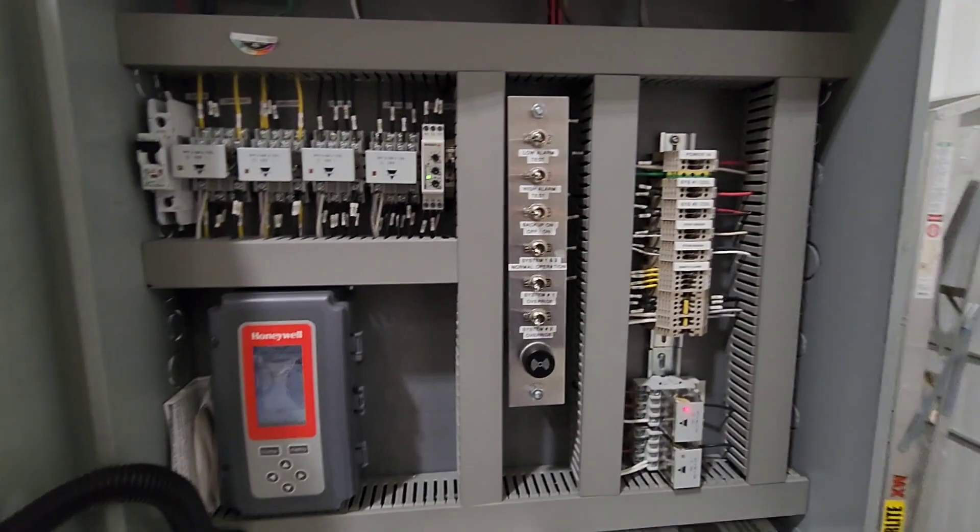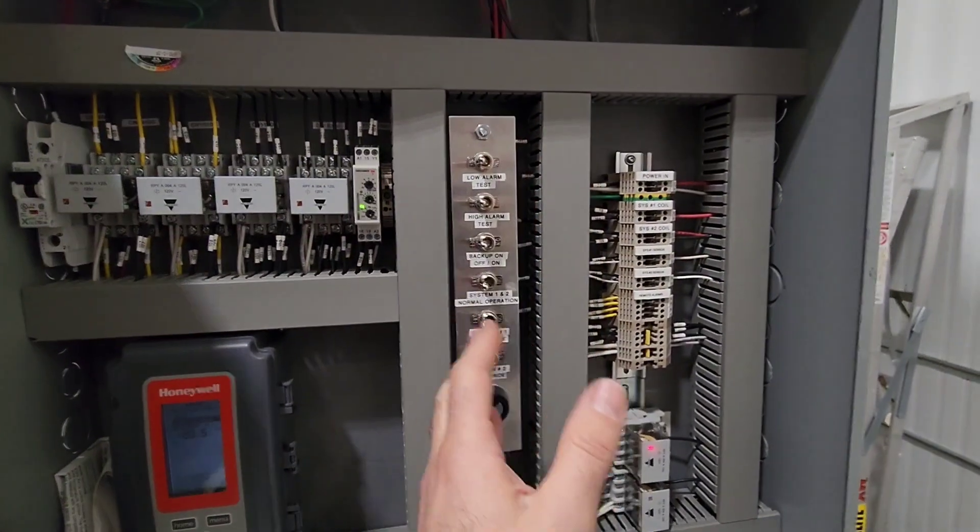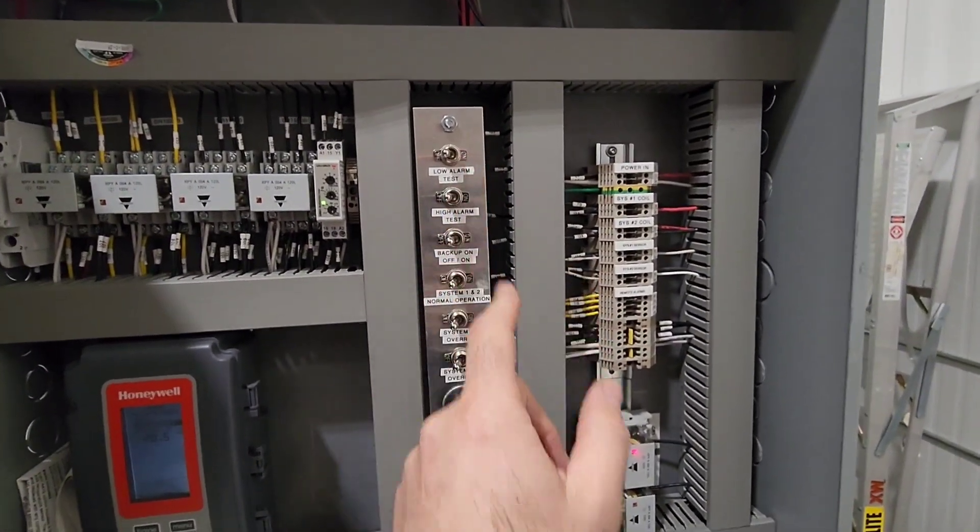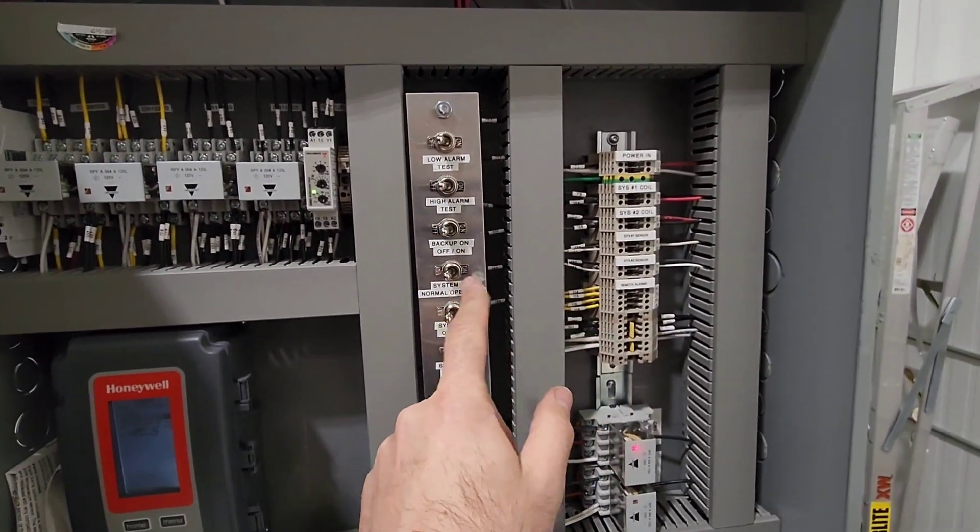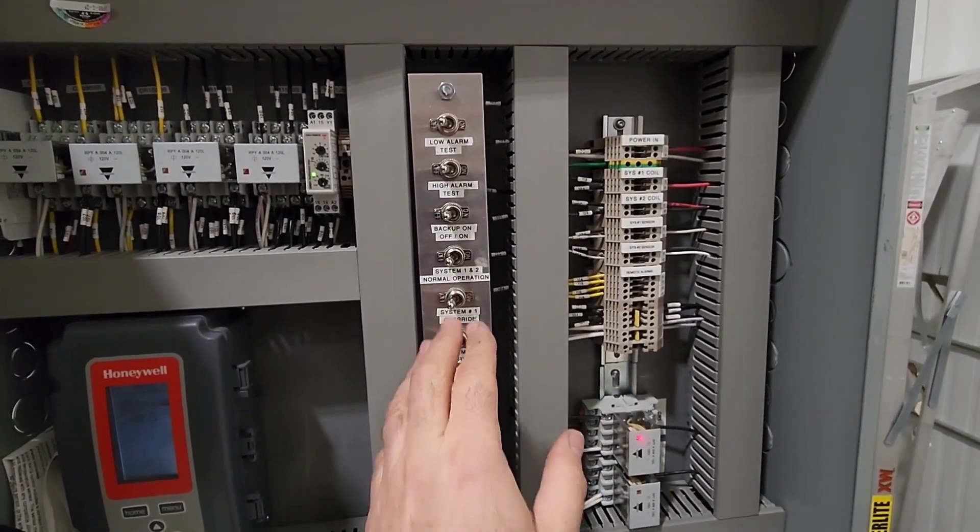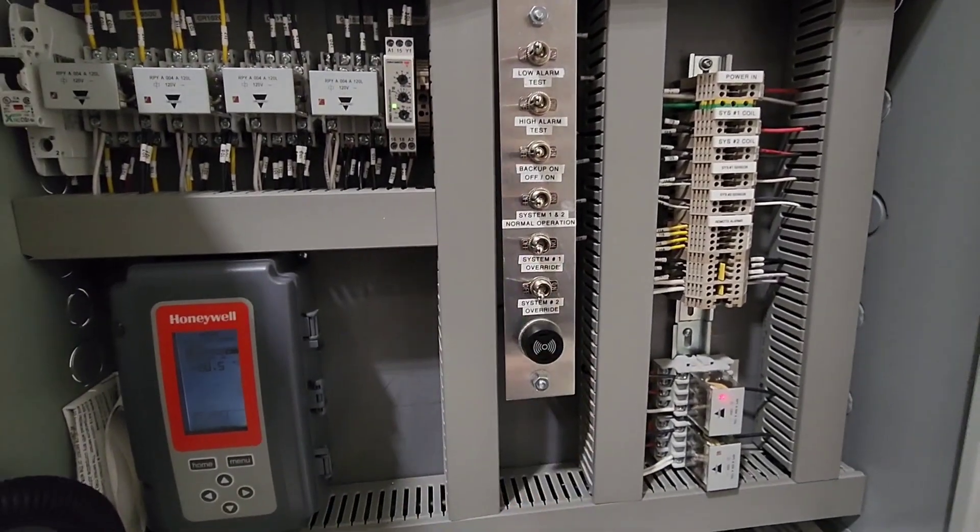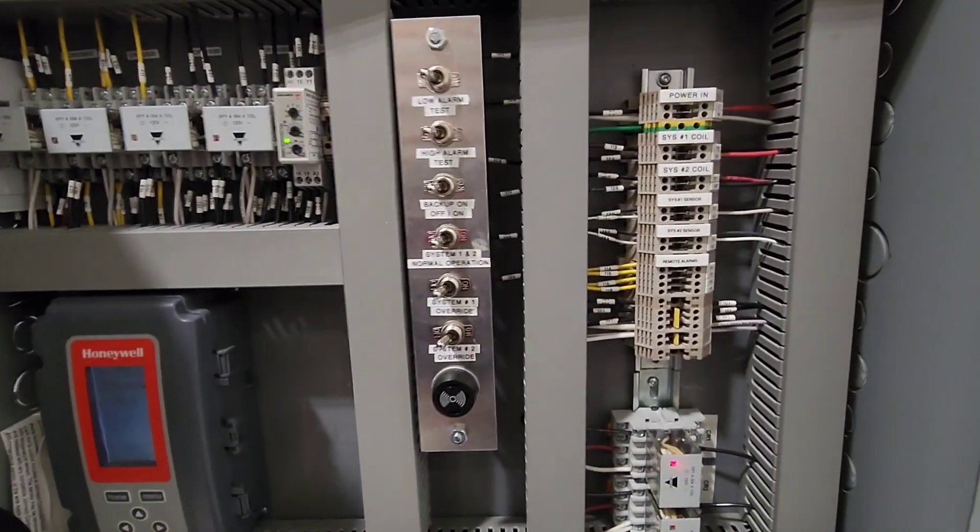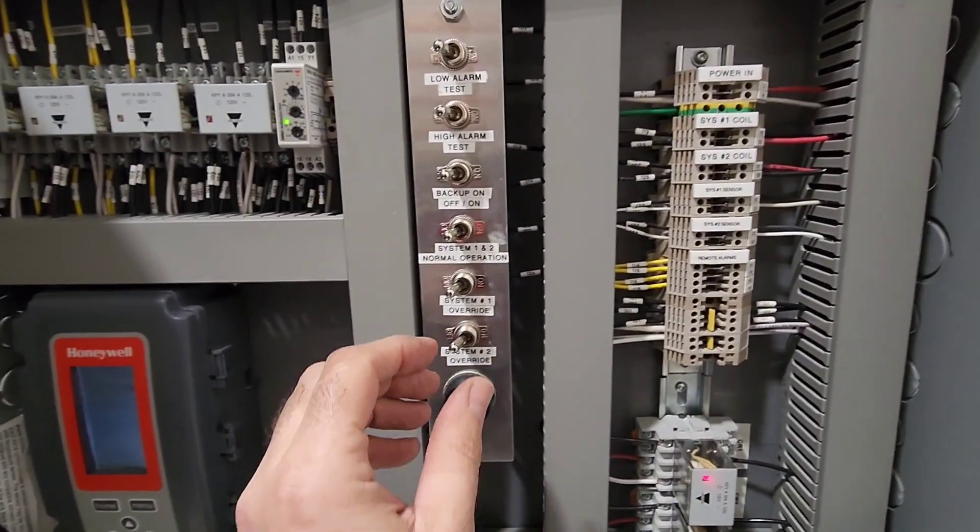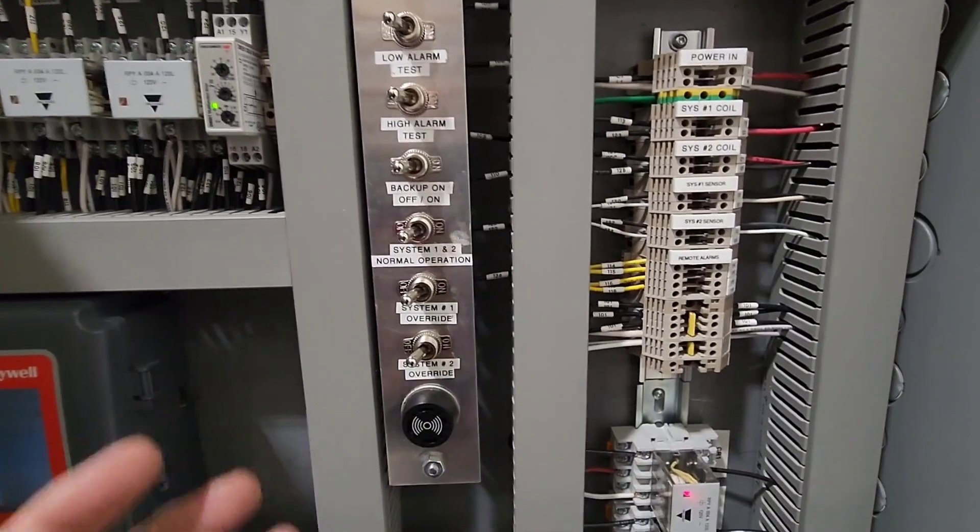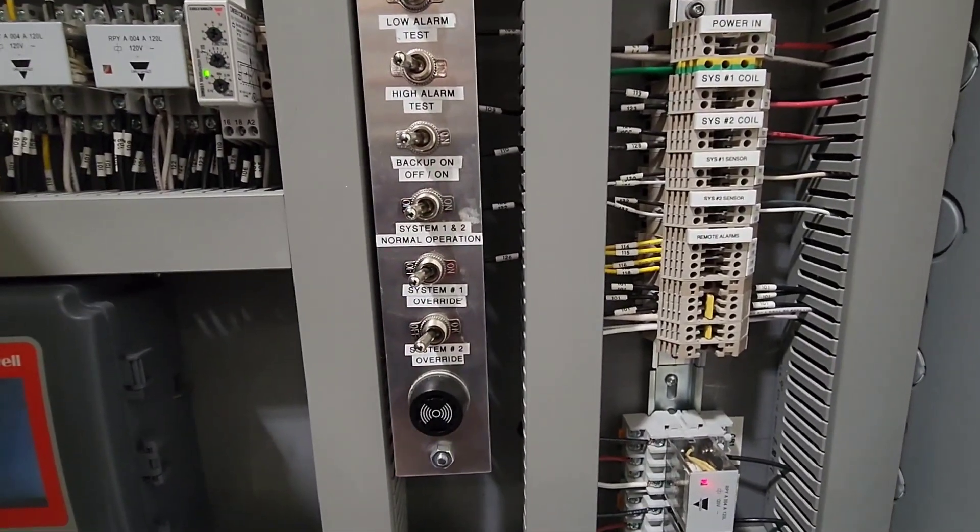Now, inside here we have a bunch of switches. We can switch them over, test the alarms. We have override and system one and two switchovers. So every month what I do is I switch over system one and system two for equal run times.